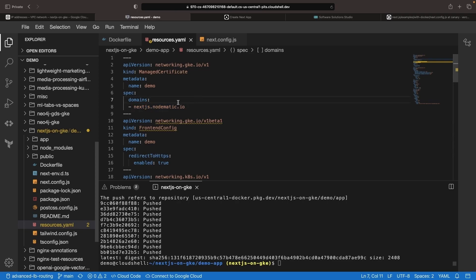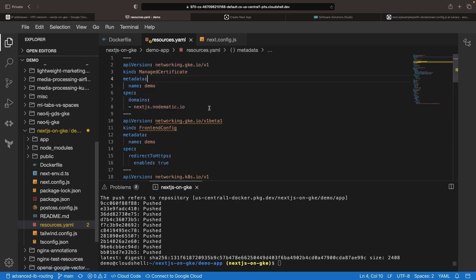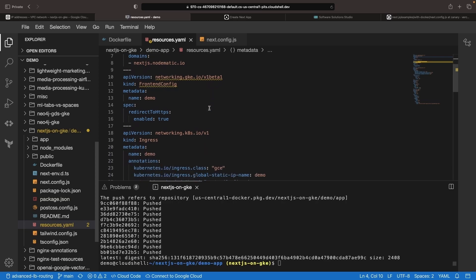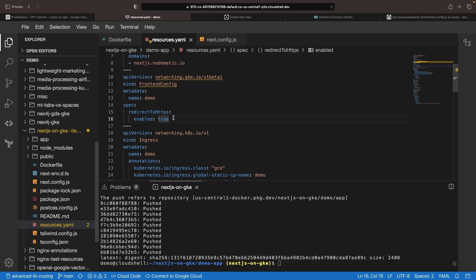Once the IP address has been allocated to you, grab that IP address and then use it for an A record in your DNS provider for your domain. If you don't have a domain, you could just delete this managed certificate resource and just use the IP. Just keep in mind, you may need to use self-signed certificate or otherwise adjust a couple of these parameters so that you're not redirecting to HTTPS.